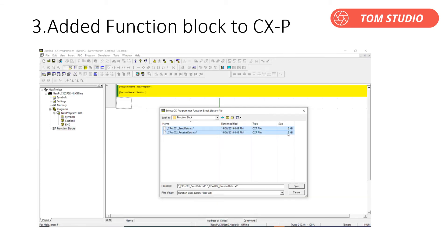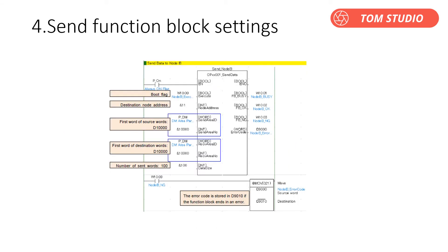Adding the function block is pretty easy — you can either copy and paste from the example program, or import the function block from an individual file. Laying out the function block is very straightforward: copy and paste it into your program or import it, then fill in all the parameters — such as the trigger bit, node address, first word of destination words, and number of sent words. Omron has made networking much easier than before: there is no need to use CX Integrator to set up the network number. This function only requires setting up the FINS network address — no need to set up the network number.